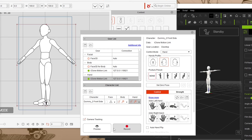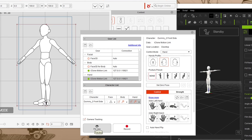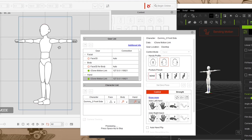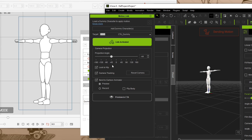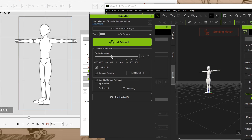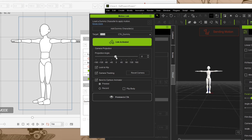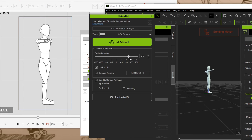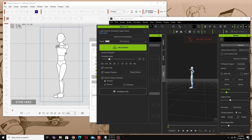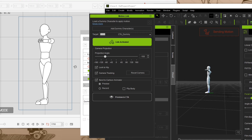Now we should be good to go. Click Preview here and hit the spacebar — you'll see the character taking on the pose visible in iClone. If I adjust Motion Link in iClone this is very similar to the 3D Motion Editor in Cartoon Animator when importing 3D motions. If I start moving the character they'll move accordingly.